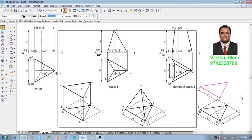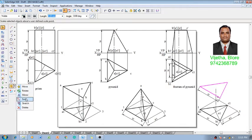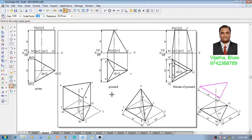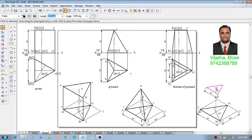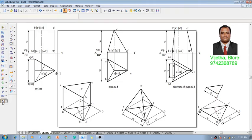Now I am going to select this triangle once again and make use of a command called Scale. Using the scale command I need to calculate the scale factor to convert this 50 mm triangle into 30 mm. The required size should be in the numerator and the available size in the denominator. The required size is 30 millimeters and the available size is 40, so the scale factor is 30 by 40, calculated as 0.6. Show the center point of the triangle as O, and one can see that the 50 mm triangle has been converted to 30 mm.